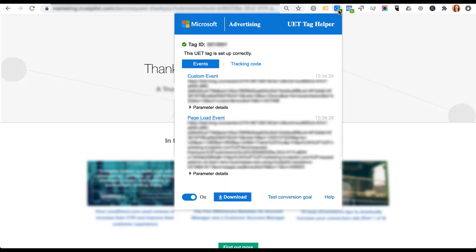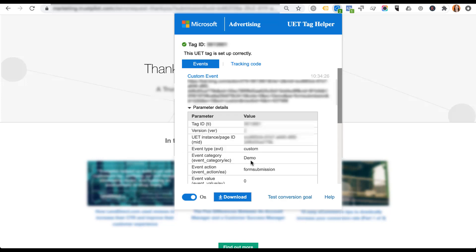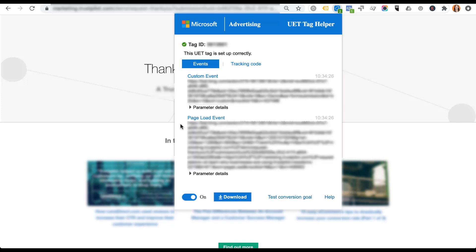For the Bing setup on the thank you page, we still see the page load event that was on the landing page, but now there's a custom event set up above it. Opening the parameters, we can see the event category is 'demo' and the event action is 'form submission.' Since we're tracking through a custom event for Microsoft on this page, you can come in and make sure the event category, action, type, and value are all set up properly. On the other hand, if you were using a URL rule for this thank you page in Bing, you would not see this custom event — only the page load event — and that would confirm your conversion tracking should work properly because the UET tag is on the page.